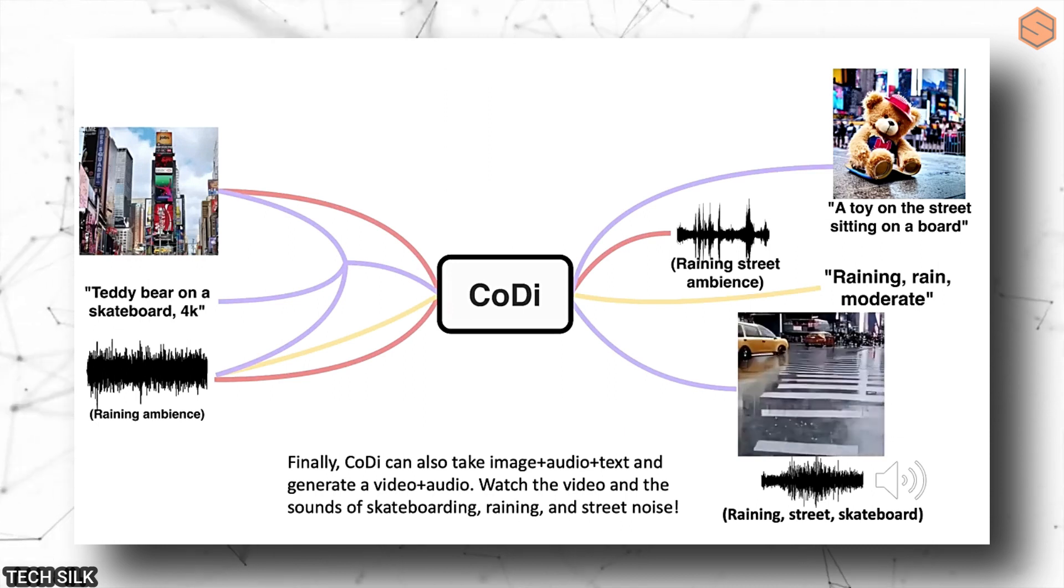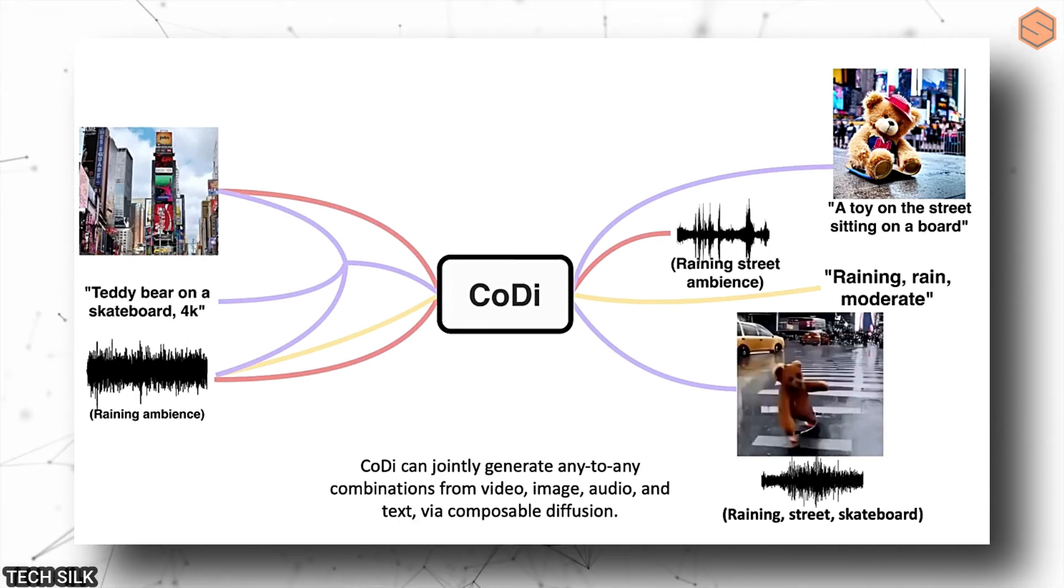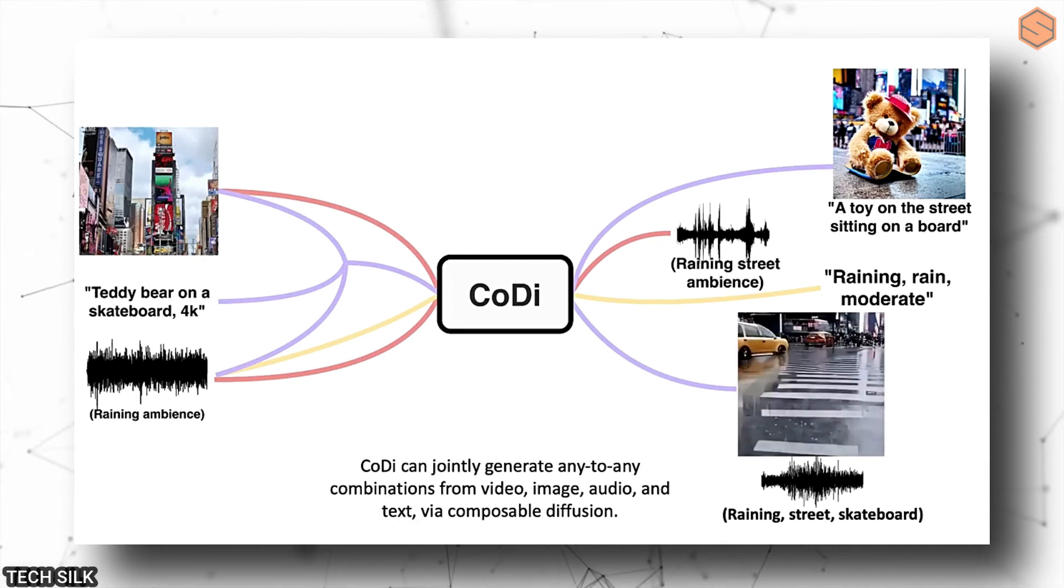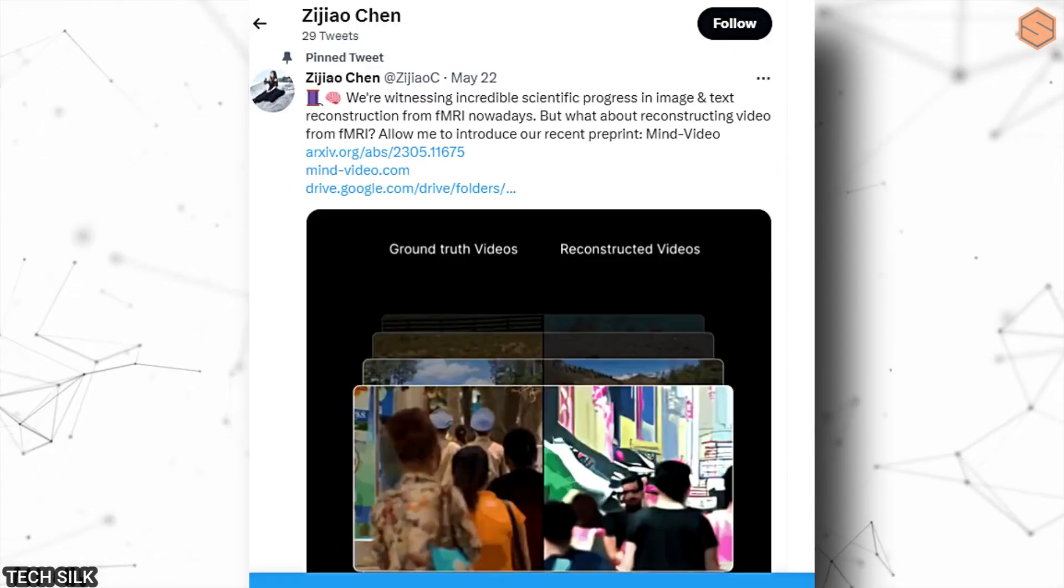They will be able to handle not just text, but also images, videos, audio, and more. It's an exciting development.